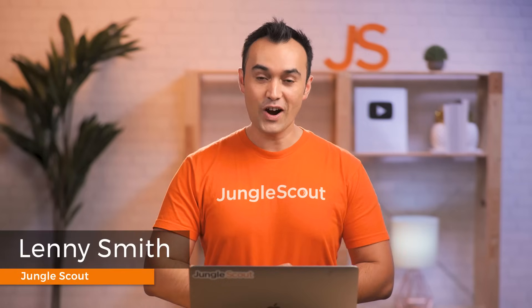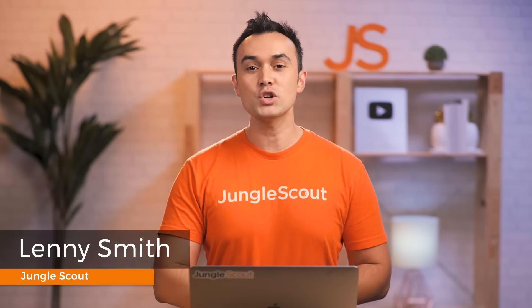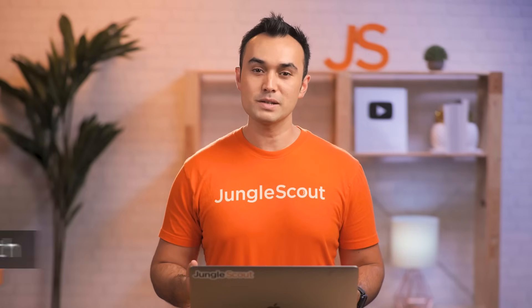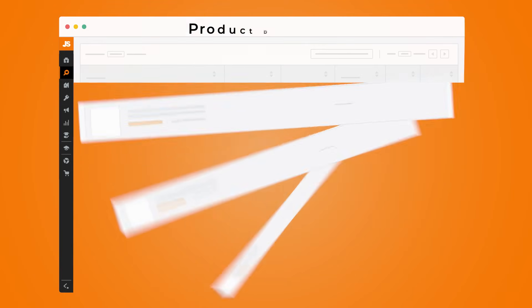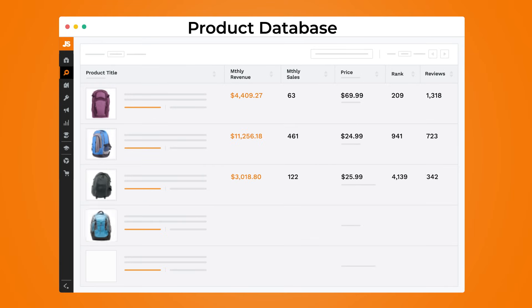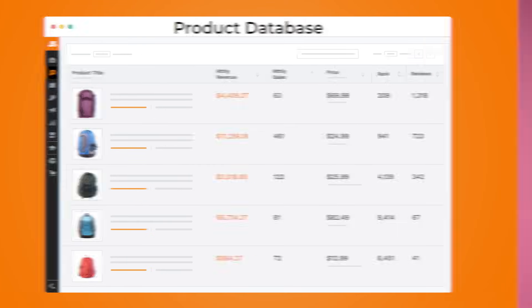Hello everyone. In this video, I'm going to be showing you step by step how to use the product database inside of Jungle Scout in order to help you find profitable products to sell on Amazon.